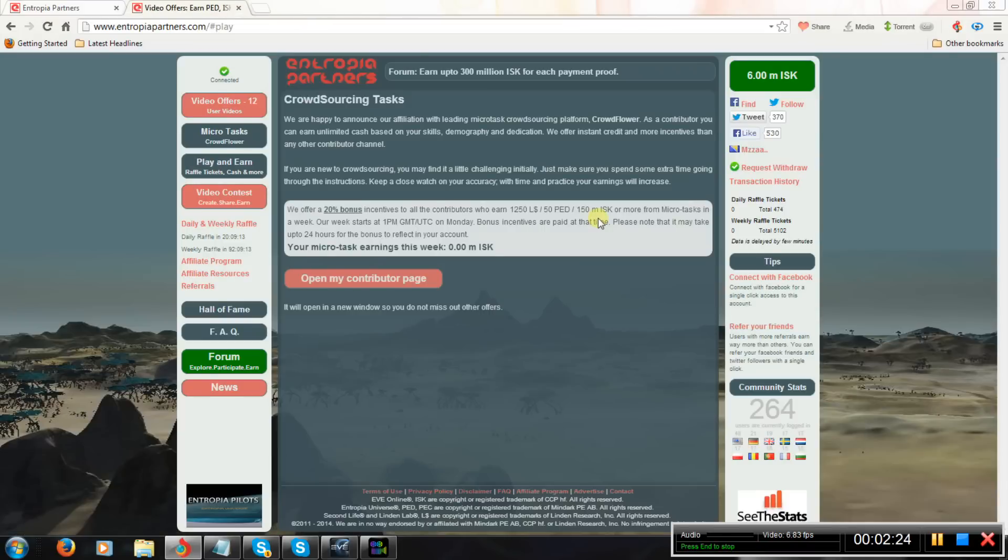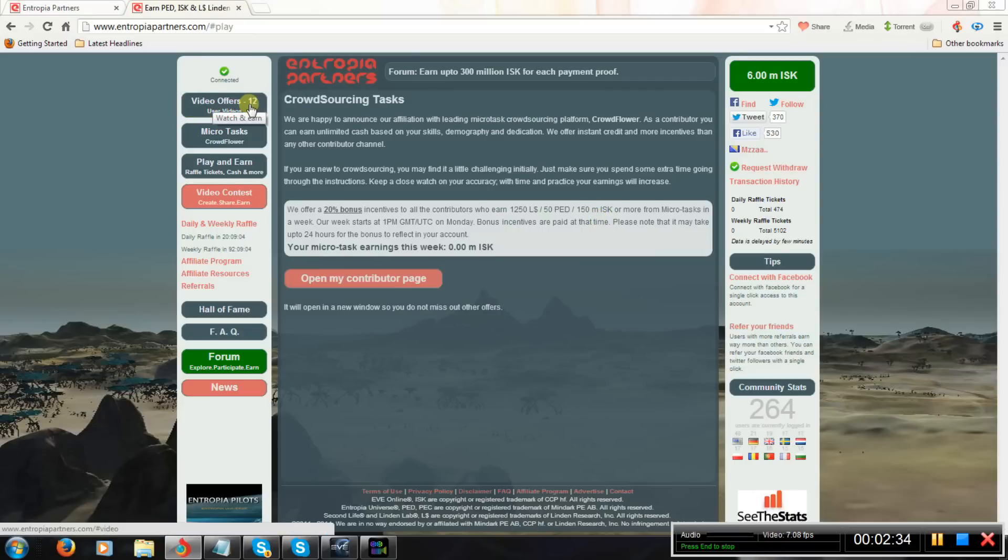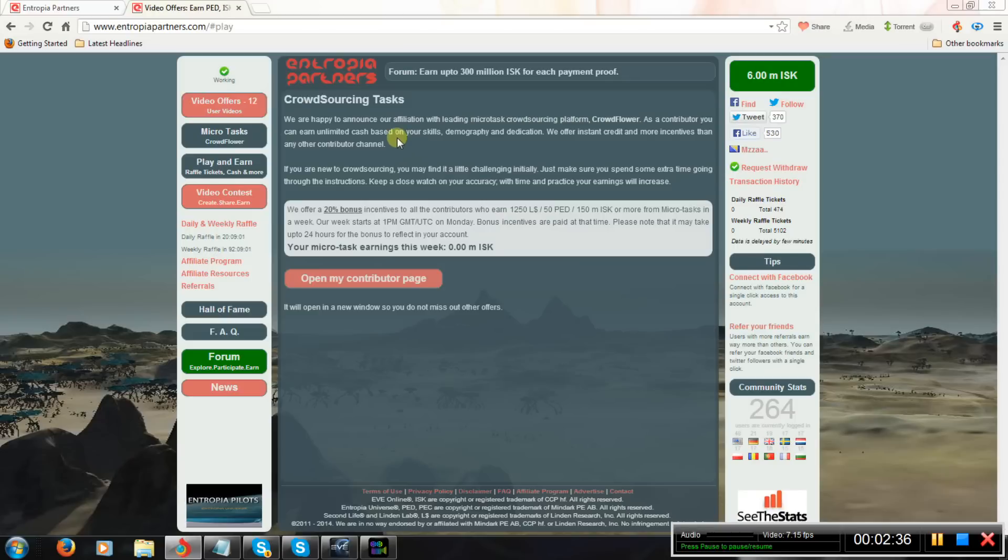Thanks for watching. I'm going to provide you a 21-day trial link in description and a link for this website. Thanks for watching.